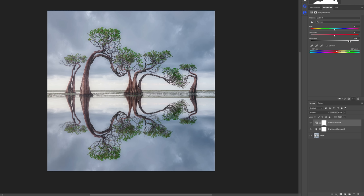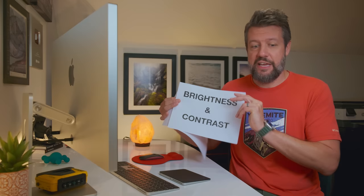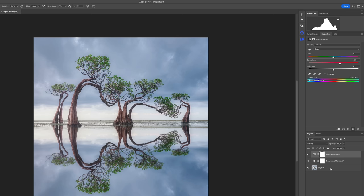Now we have three layers: our background layer which is our photograph, our Brightness/Contrast layer on top of that, and now a third layer which is our Hue/Saturation. All three of these layers are stacked on top of one another, and we can turn all of them on and off. What's cool is if we think the Hue/Saturation is a little too strong, we can just change the opacity of that particular layer — you can see as I change this back and forth.